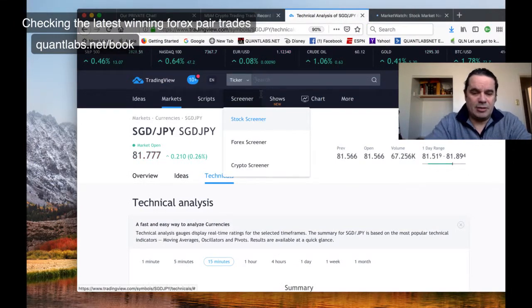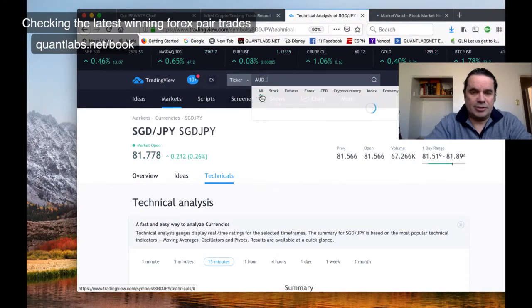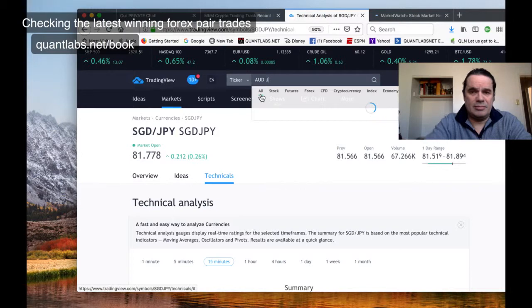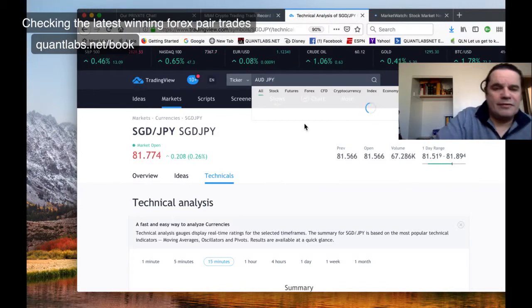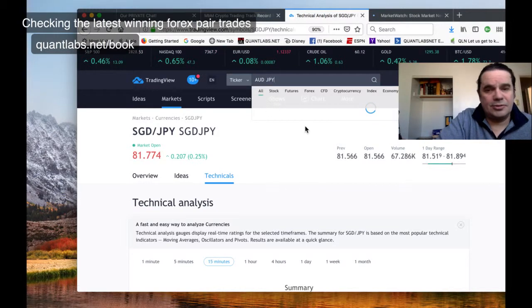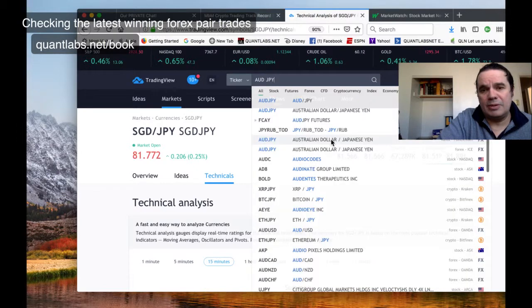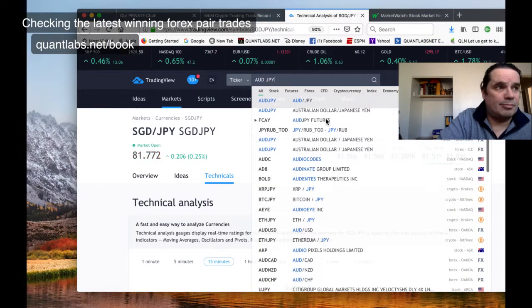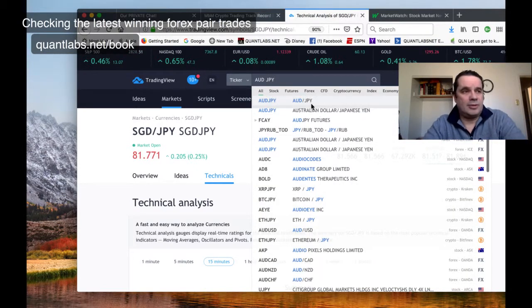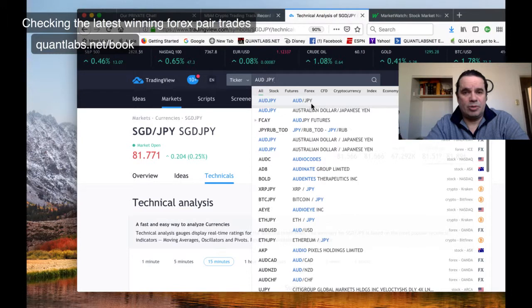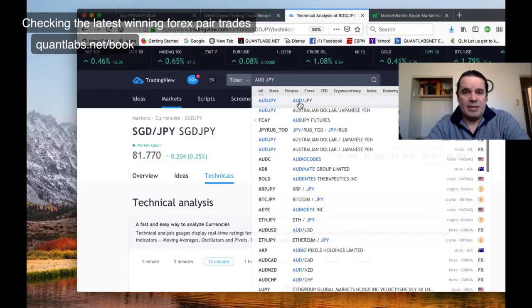Let's check out Australian Japanese yen. If you're interested to know about this, you can get our books at quantlabs.net/books. I'm also going to be making this part of my quant analytics service.